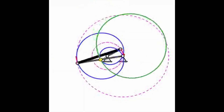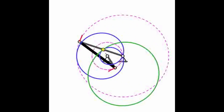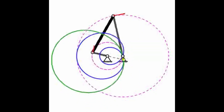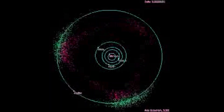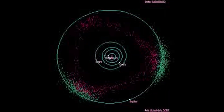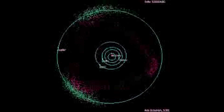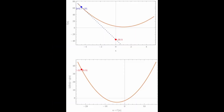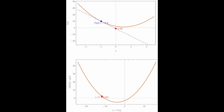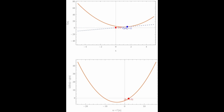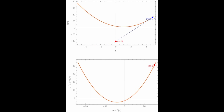A Hilbert space is a vector space with an inner product that is complete. This means that any sequence of vectors that gets closer and closer together has a limit that is also a vector in the space. For example, R² with the dot product is a Hilbert space because any sequence of points in the plane that converges has a limit point in the plane. However, not every vector space with an inner product is a Hilbert space. For example, the set of all continuous functions on the interval [0,1] with the inner product ⟨f, g⟩ = ∫₀¹ f(x)g(x) dx is not a Hilbert space because there are sequences of continuous functions that converge to discontinuous functions.